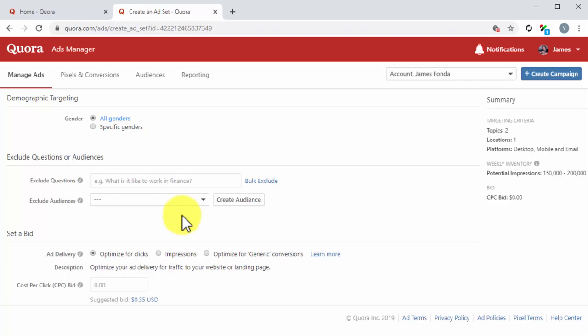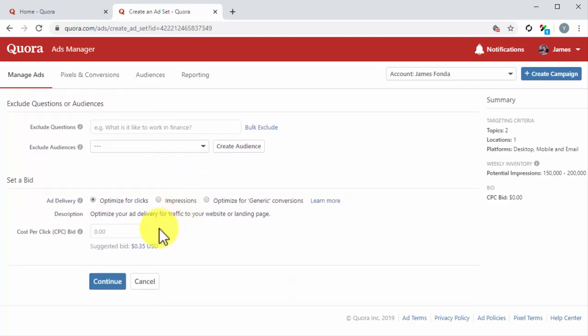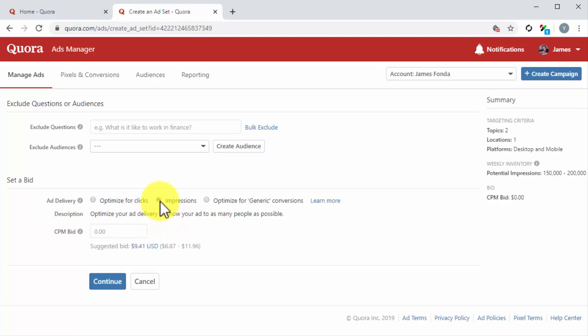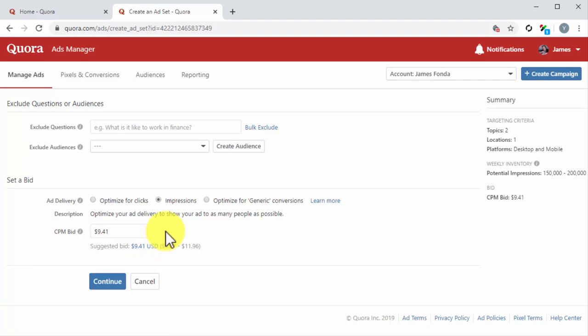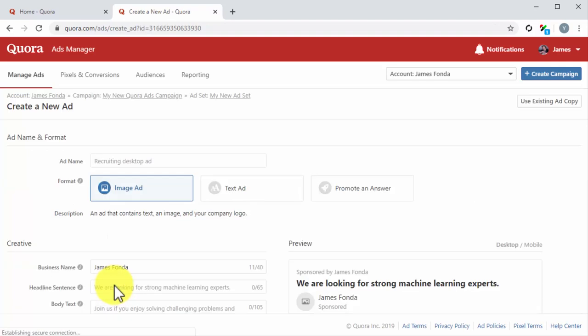questions or audiences from showing your ad. Lastly, in the set a bid section, you have to select your bid optimization strategy. You can optimize for clicks, for impressions, or for generic conversions. For this example, we are going to select impressions so we can show this ad to as many people as possible. After you select your bid strategy, you have to enter your top bid into the bid field below. Here we recommend you to enter an amount that is equal or above the suggested bid below. You can click on the Continue button after you complete your configurations on this page.